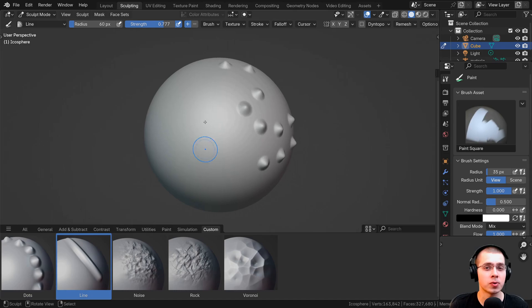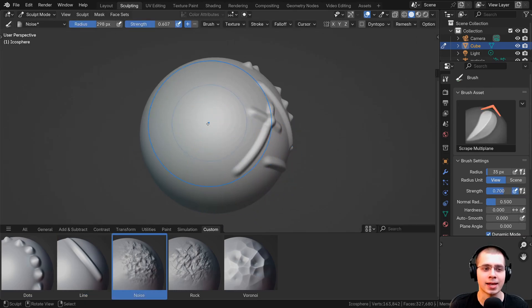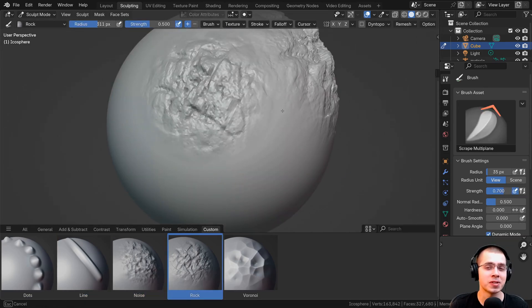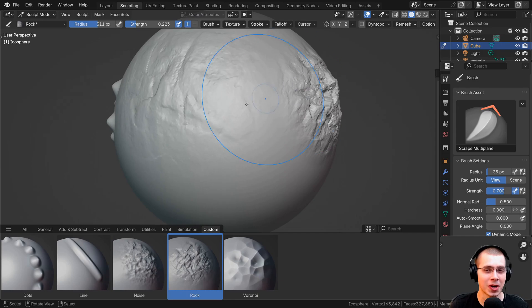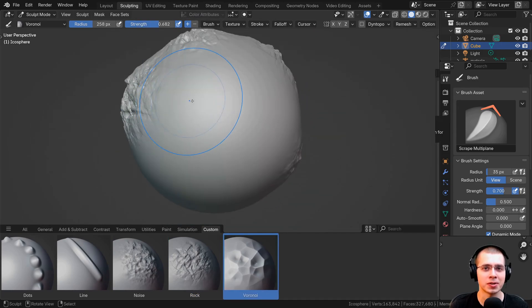This way, you can create your own custom brushes and add them as assets in the brushes panel. In this video, I'm going to show you how to create your own brushes in Blender.